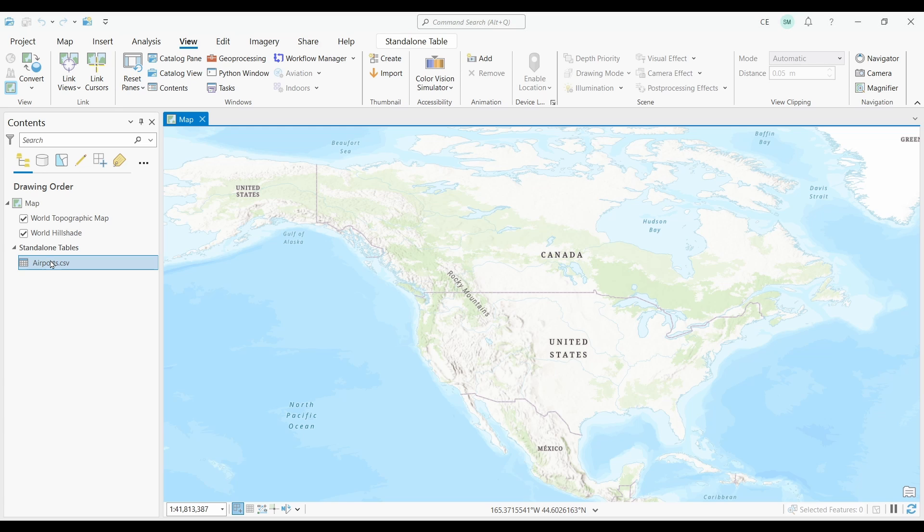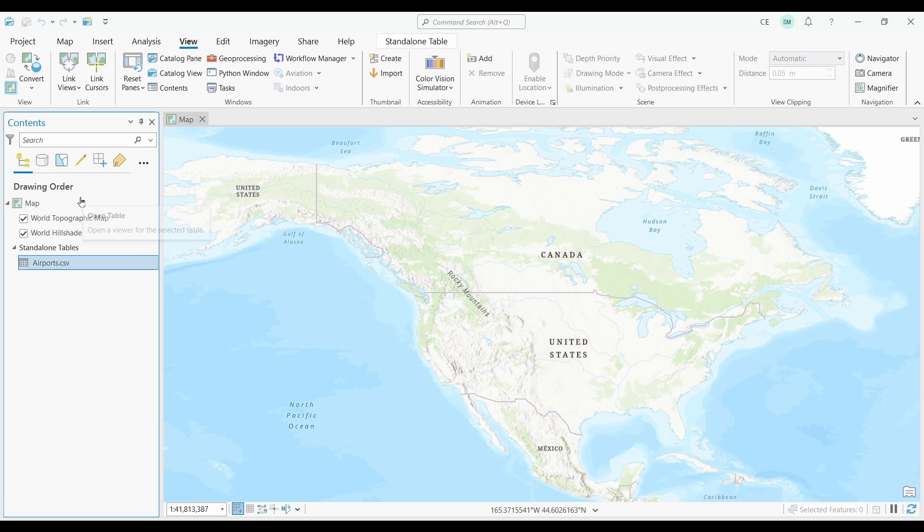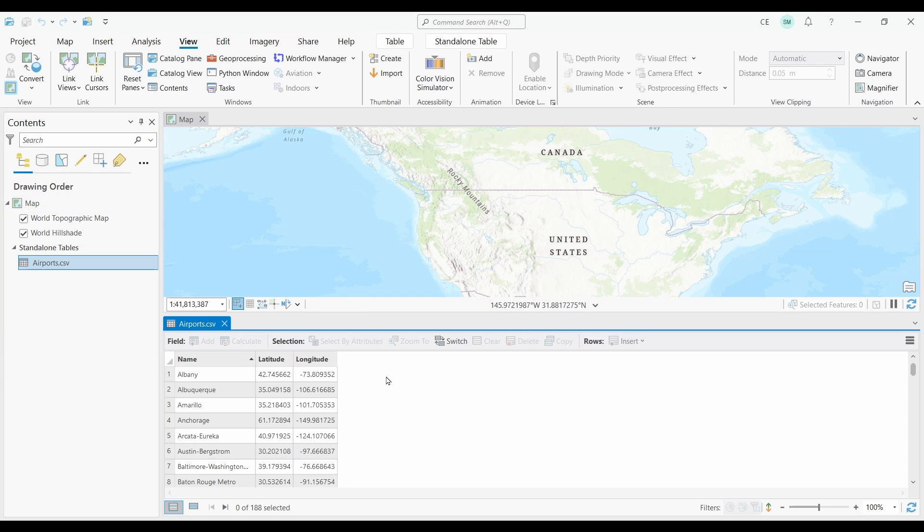First, let's take a look at the table. I'm going to right click my table. Then, I'm going to select open. You'll notice that your table will open up in the bottom panel of ArcGIS Pro.